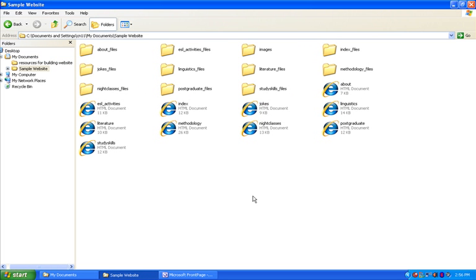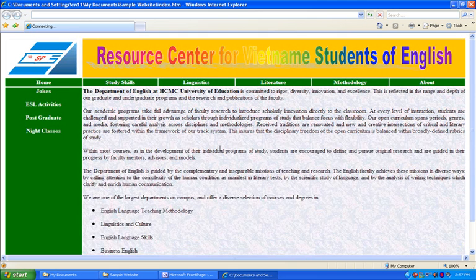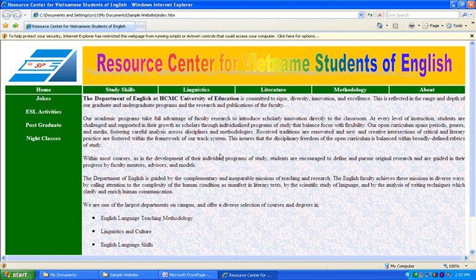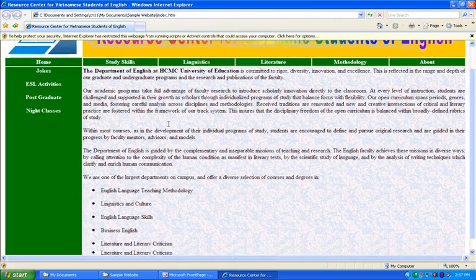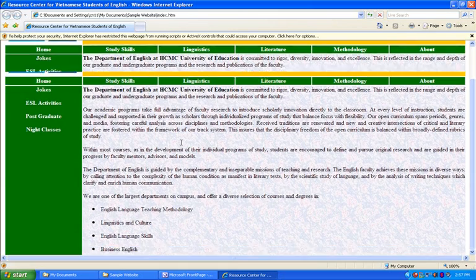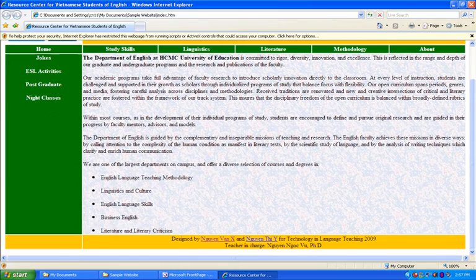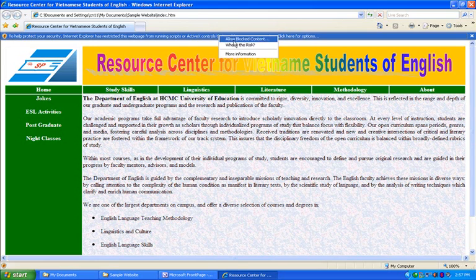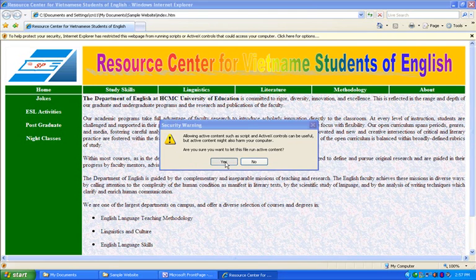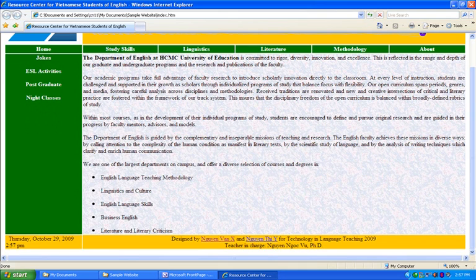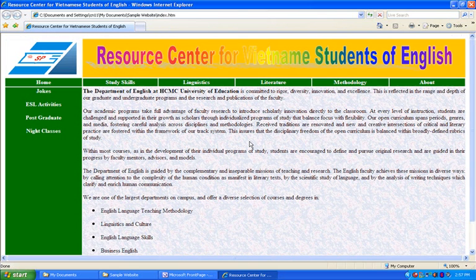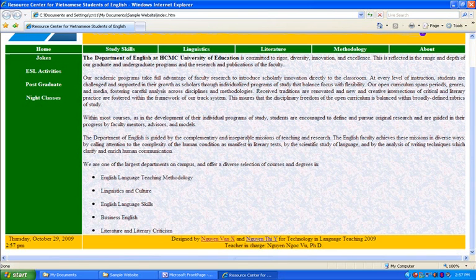Let's have a look at our simple website. I click on the index file and then our website comes up. This is the website that we are trying to explore. Internet Explorer may stop JavaScript, so this is the website we are going to design.